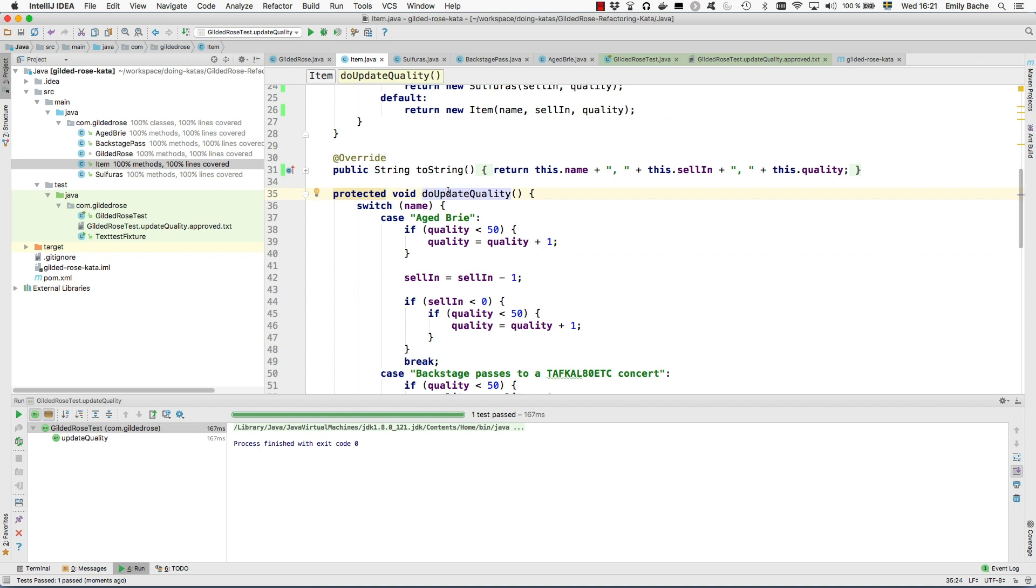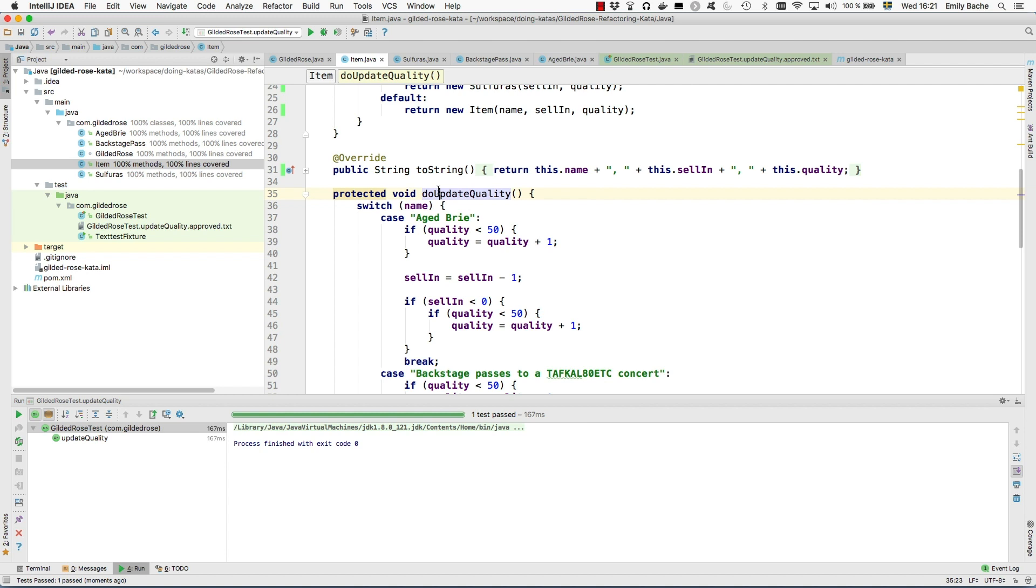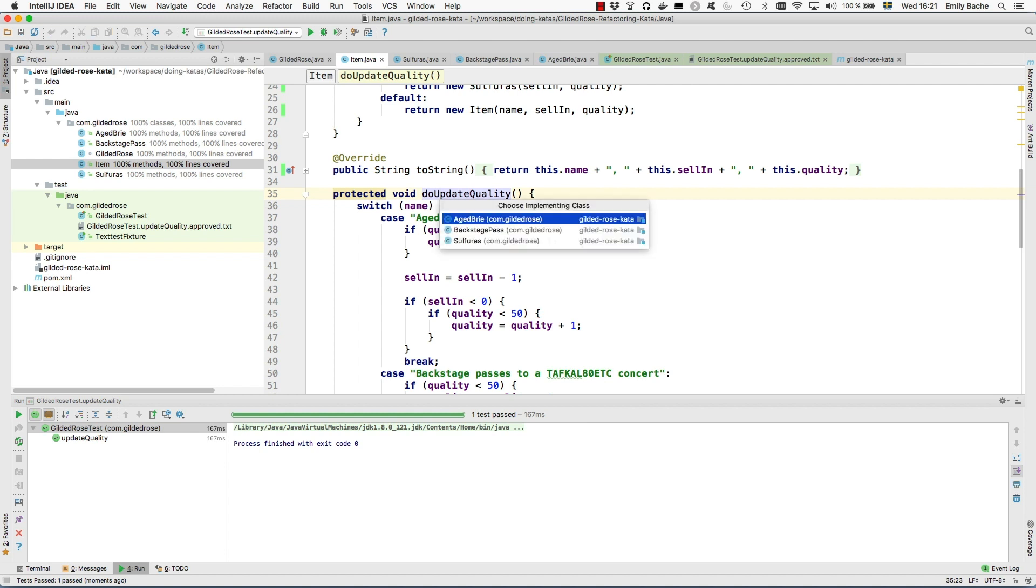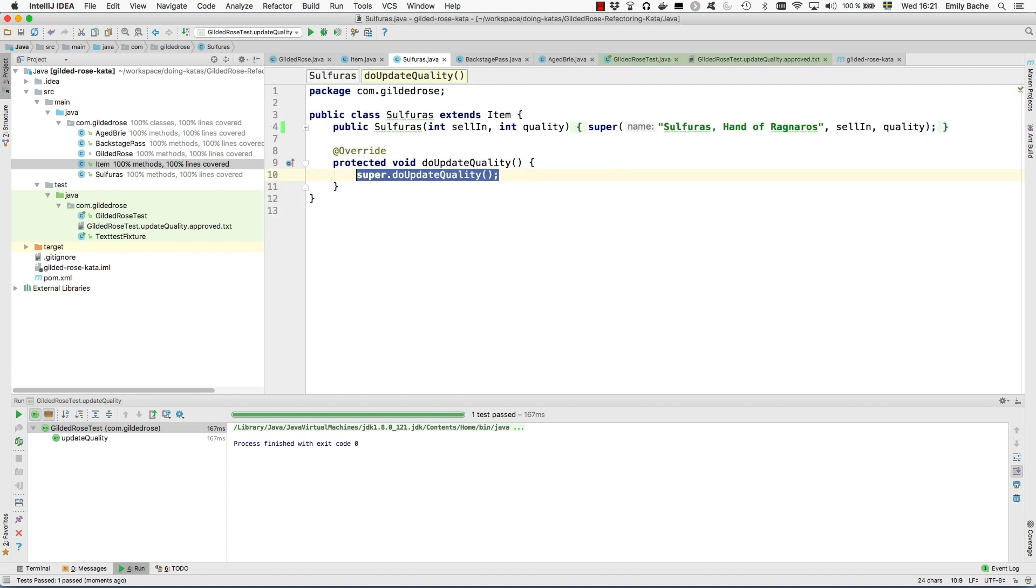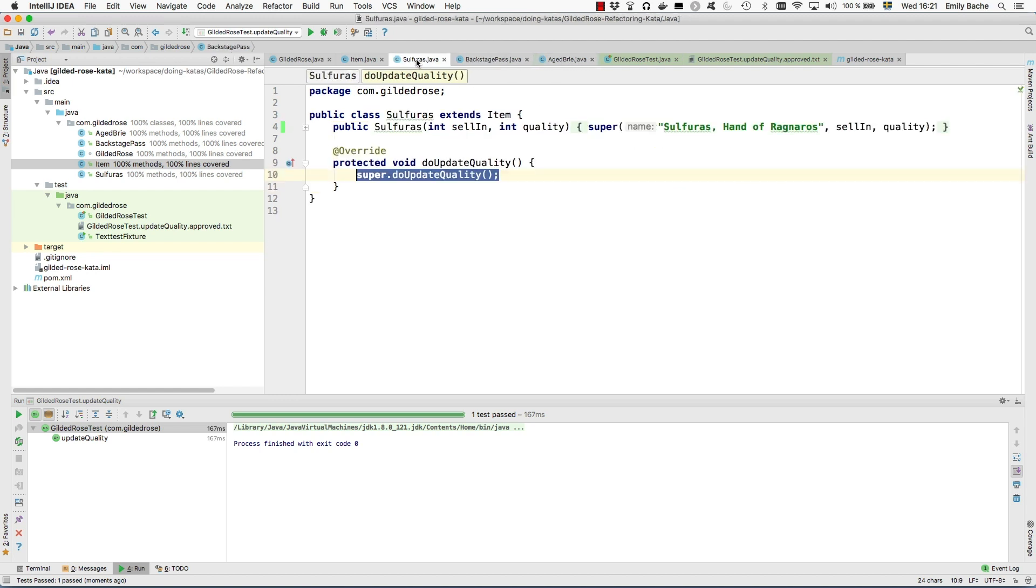And now we can override it. Override method in all three of them. So now it's generated this call to the superclass in all of the three subclasses. So that's good.